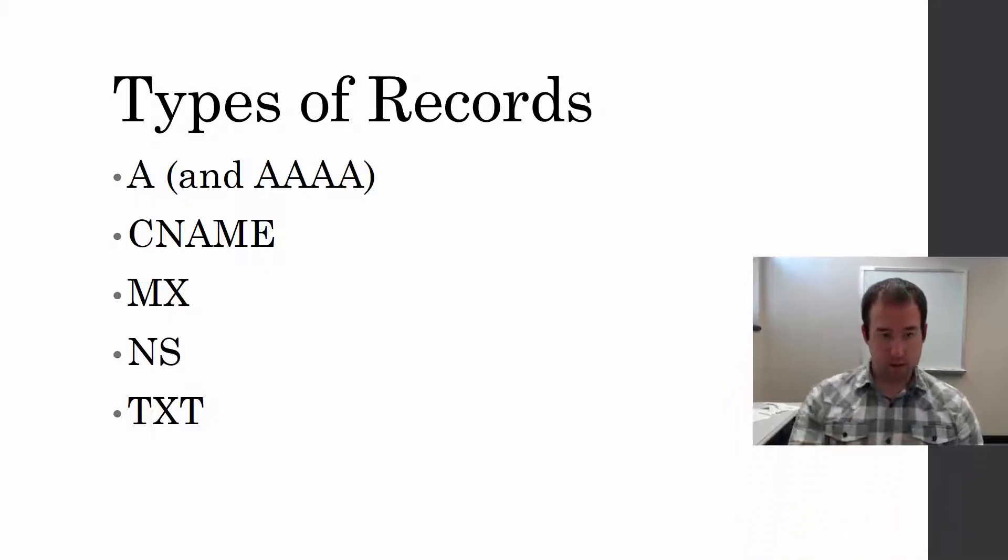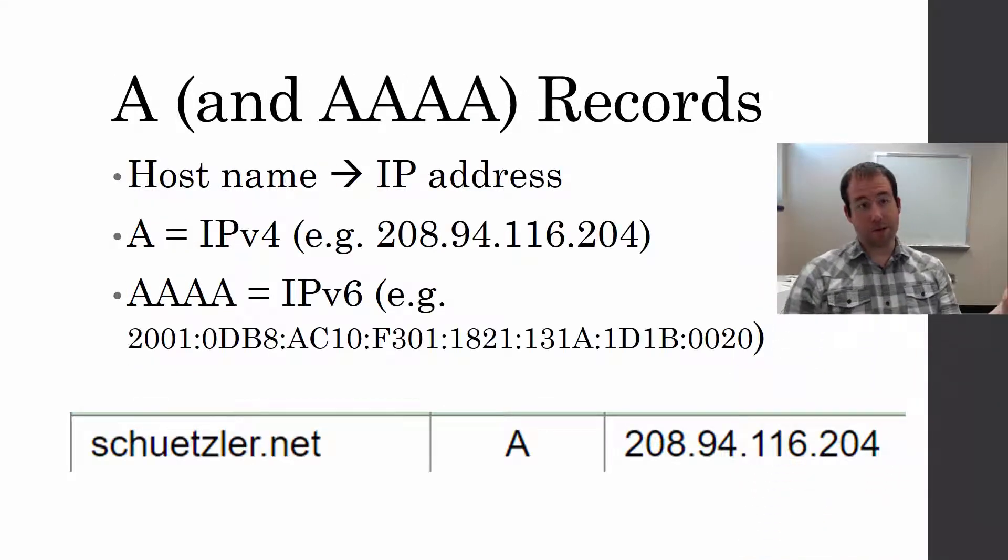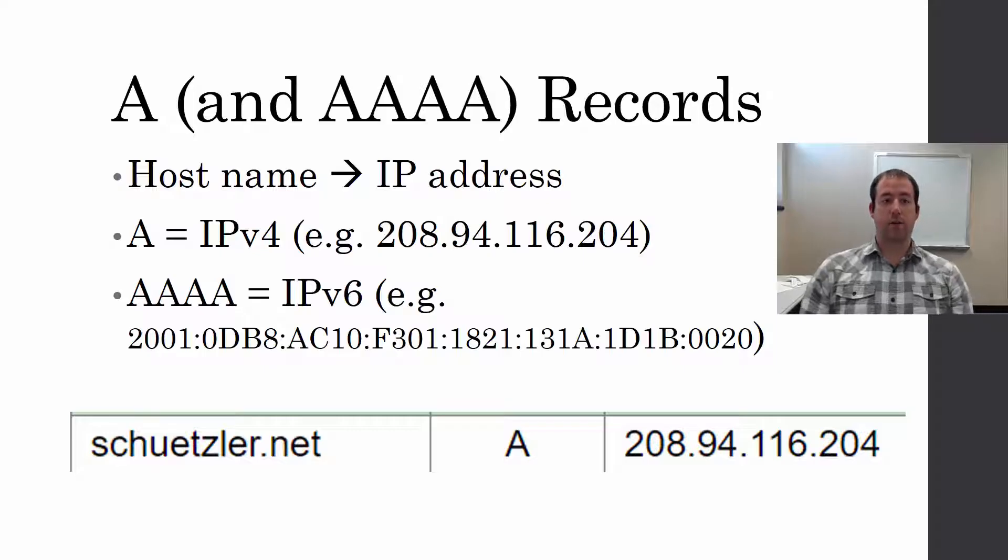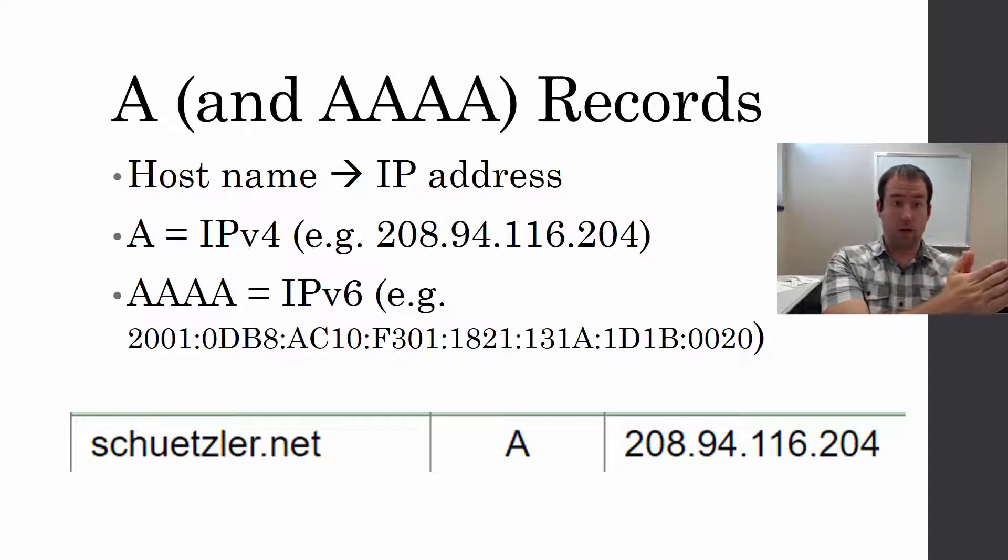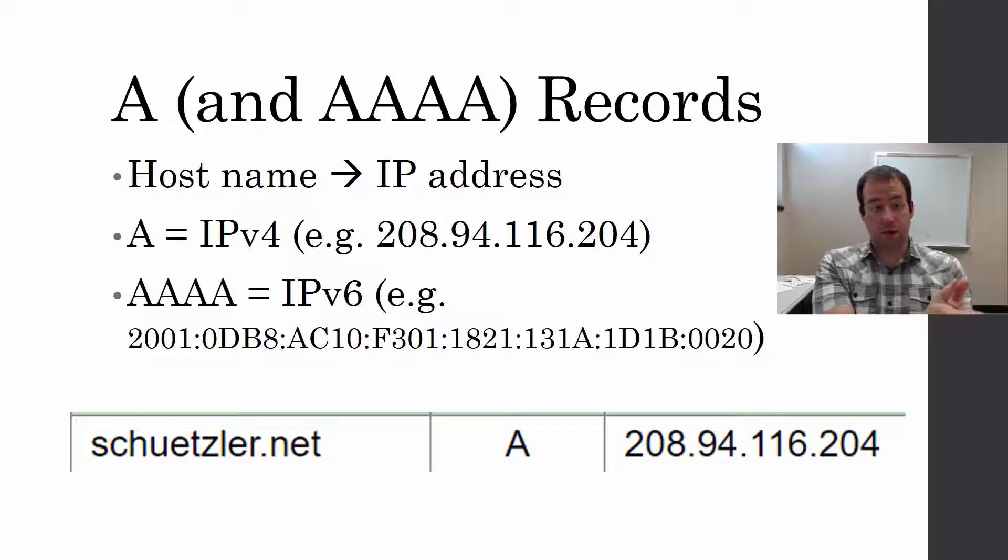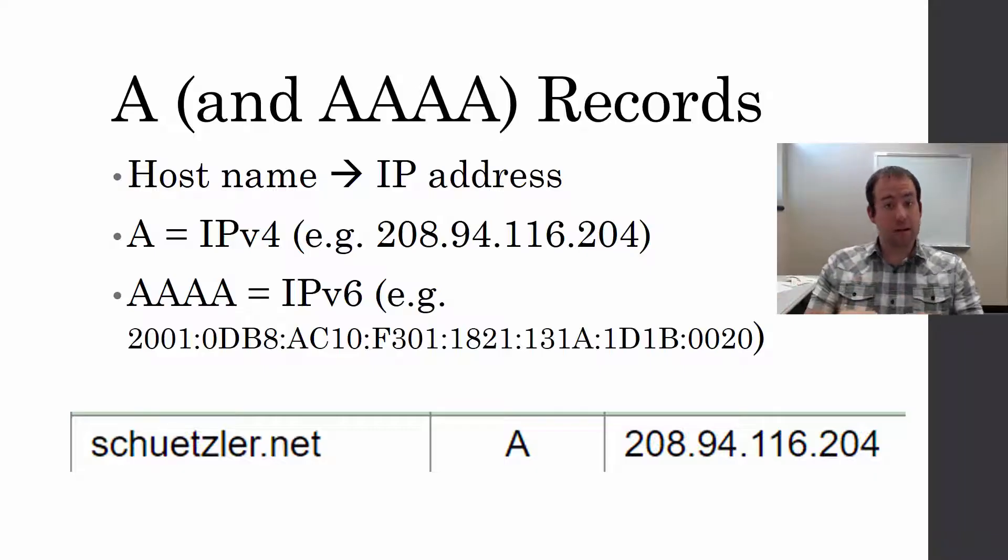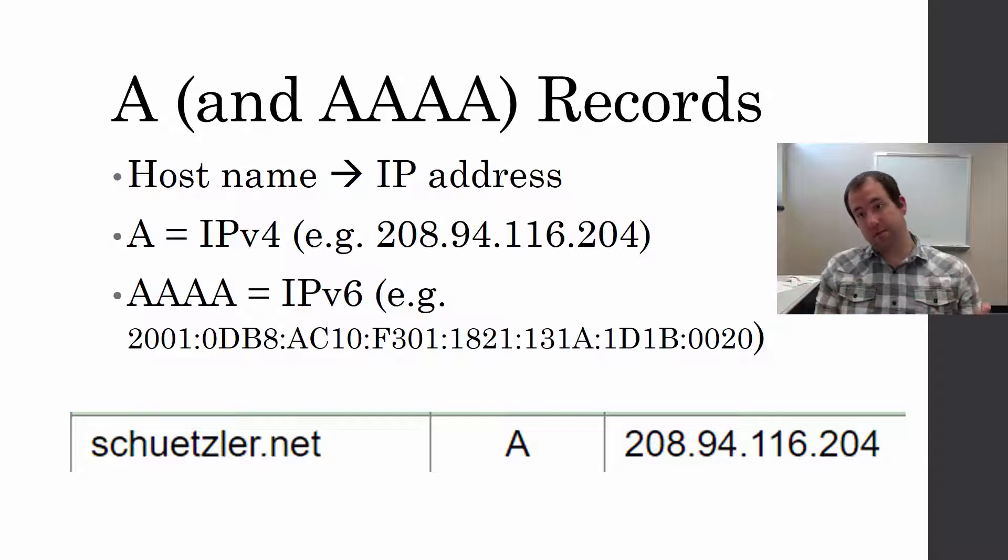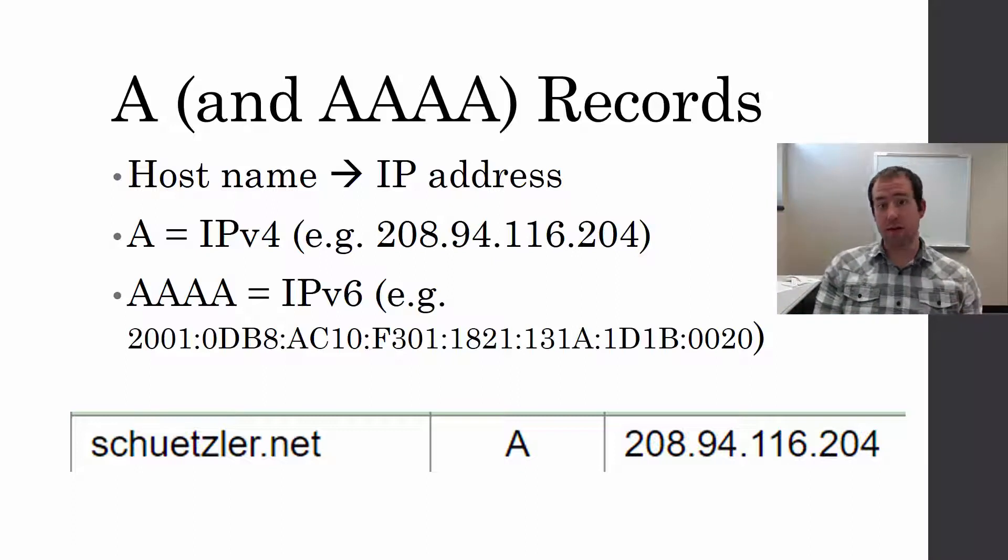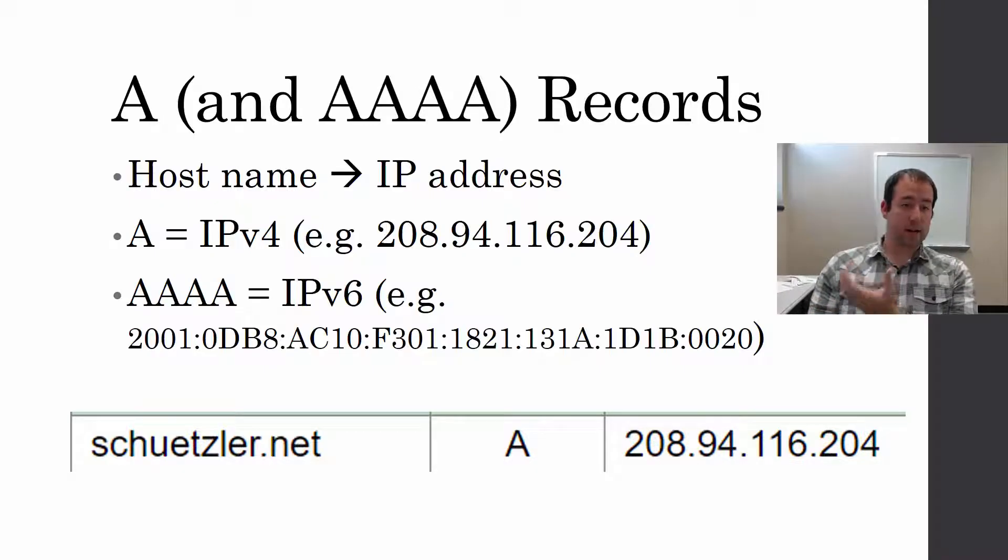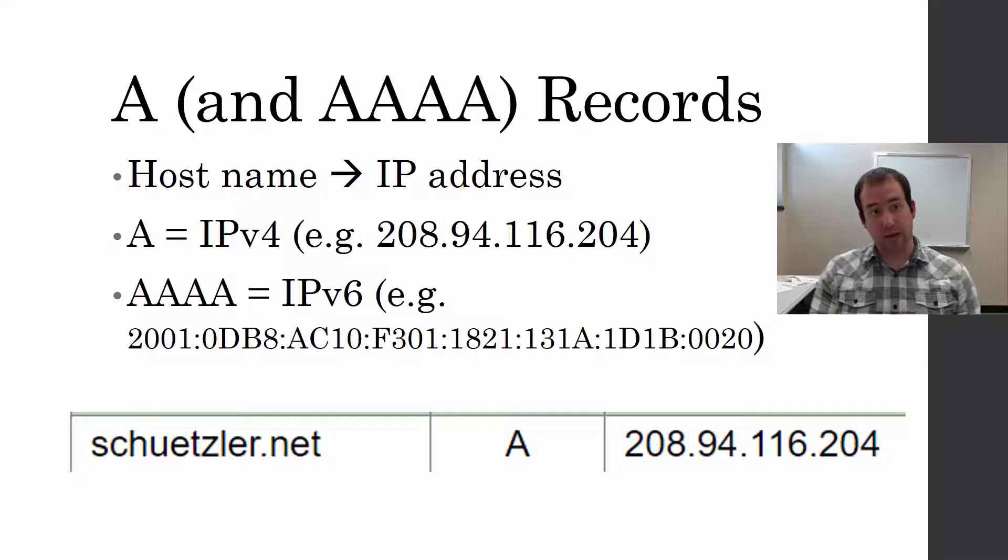First up, the A records, also known as the host records. What these do is convert a host name like schuetzler.net or google.com into an IP address. These are the meat of DNS. They convert words that humans can read more easily into numbers, IP addresses that computers read.